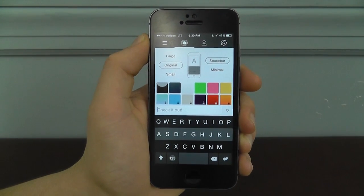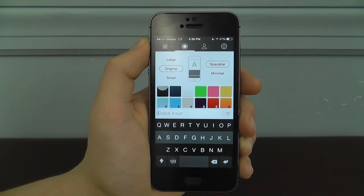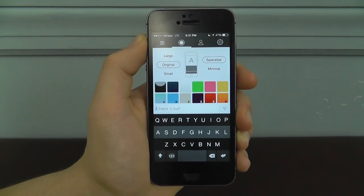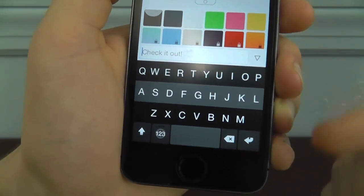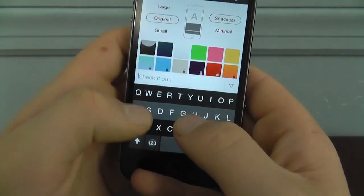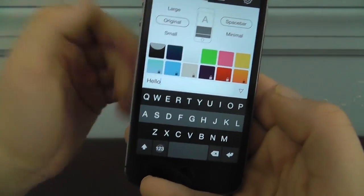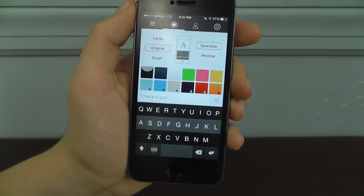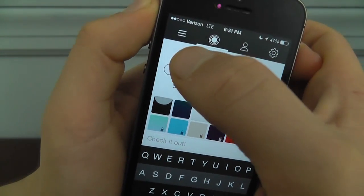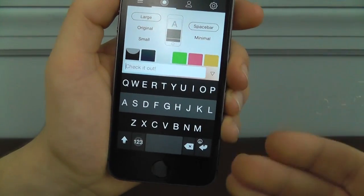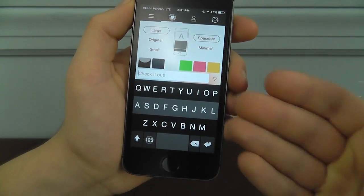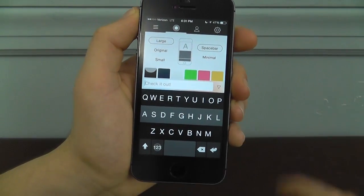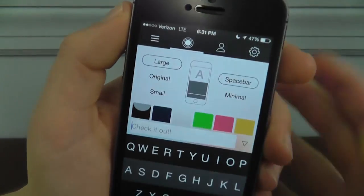The next keyboard that we have is Flexi, available for 99 cents, and it's absolutely amazing with a lot of really great features. I've got the Flexi keyboard installed at the bottom. It acts as a normal keyboard — you can type 'hello' or whatever you want. But the really cool thing is the customization. You can actually make the keyboard larger if your eyes aren't the best, you want a bigger keyboard to type better, or your fingers are a little too big — then you can use the large feature.